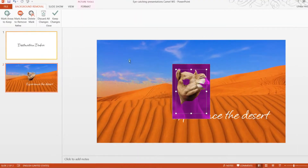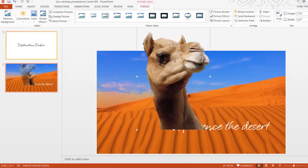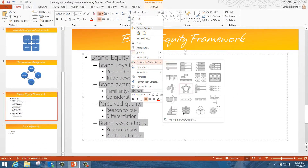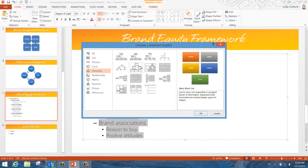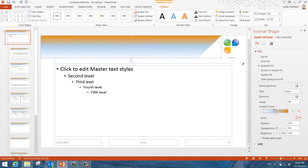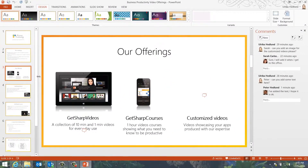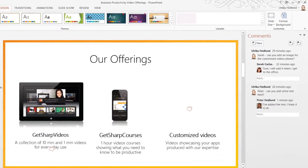This includes using the picture tools to edit and manipulate images to help tell compelling stories, and how to use SmartArt to convert text into illustrative graphics that better communicate your message. You'll also learn how to use new tools in PowerPoint 2013 to create a professional presentation theme using your own corporate colors, and how to effectively collaborate on presentations in real time.